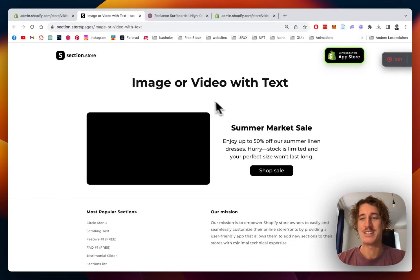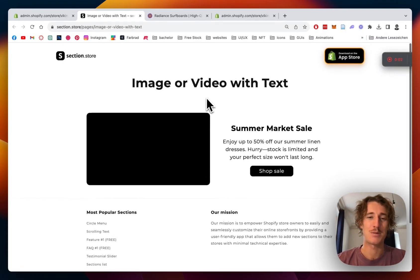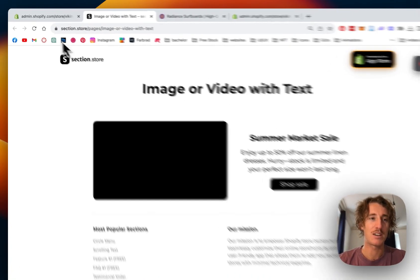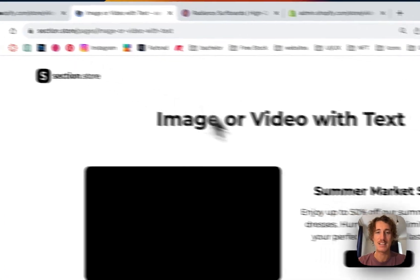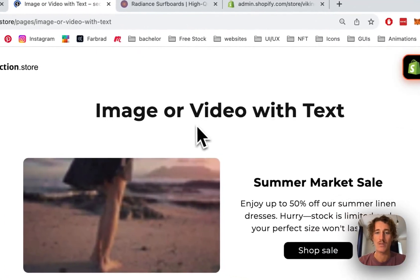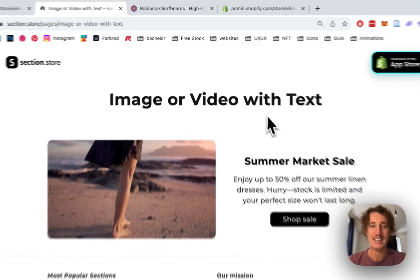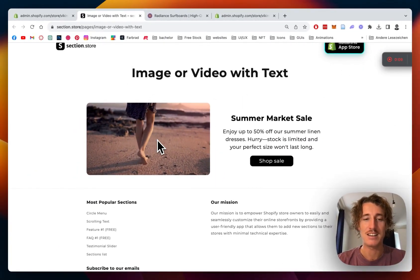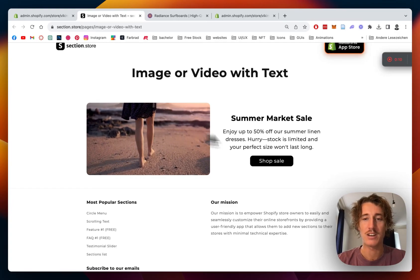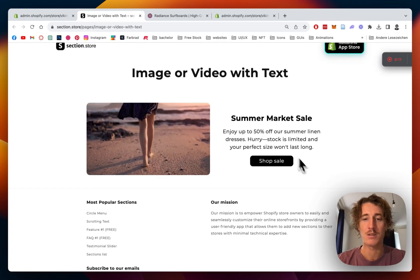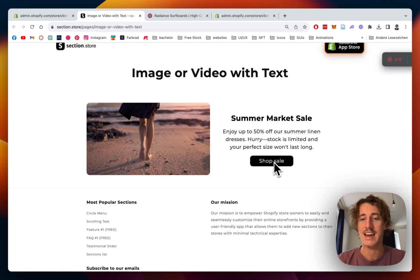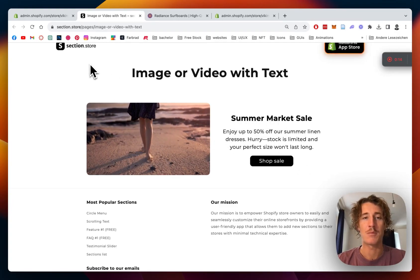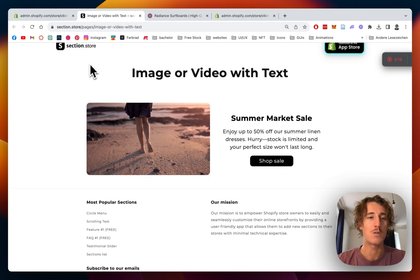What's up guys, this is Maritz here from Section Store once again. Today we'll be having a look at this image with video and text section. You can see there is a video loading and next to it you can put some text and a CTA button as well.